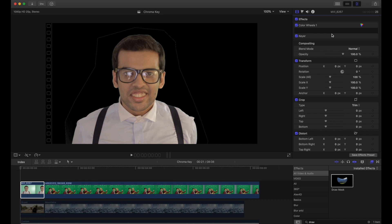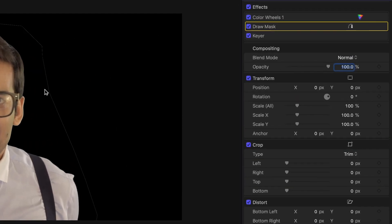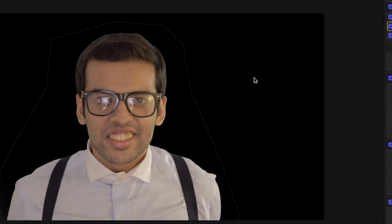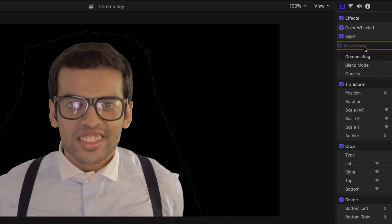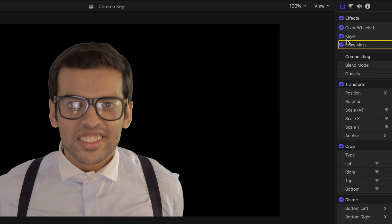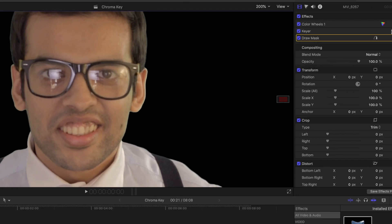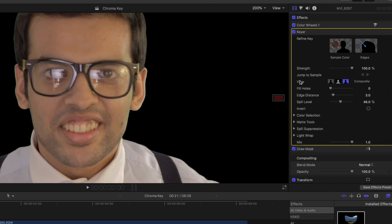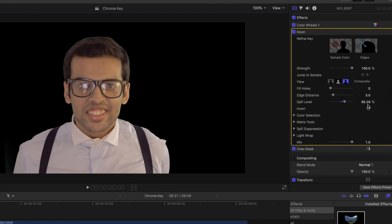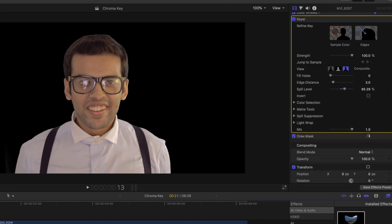One thing you must make sure: the draw mask should never be above the keyer in the effects stack, otherwise you will see a white line. It should always be after the keyer. Now I can see some green spill on my face. I go to the inspector tab under the keyer options and find 'spill level'. If I decrease it, it introduces more green; if I increase it, it introduces magenta — which is the opposite of green. The rest of the tools are the same — play around and match it with the clip behind.